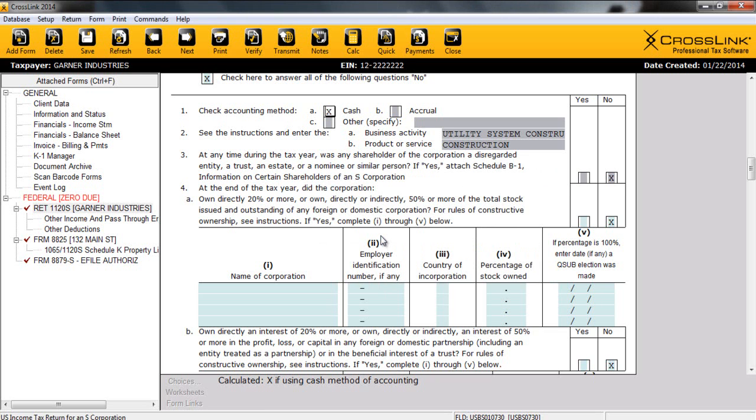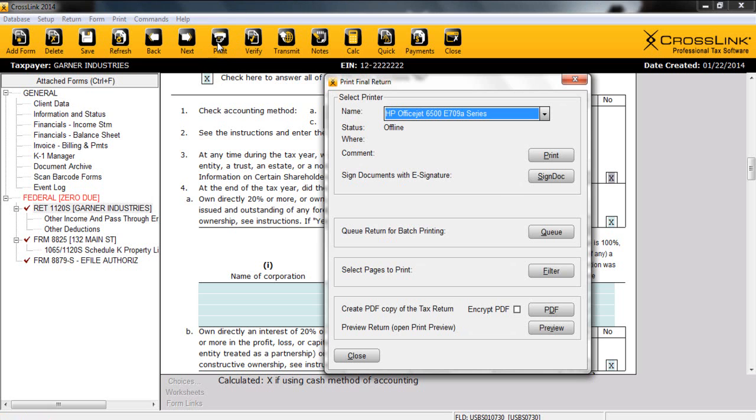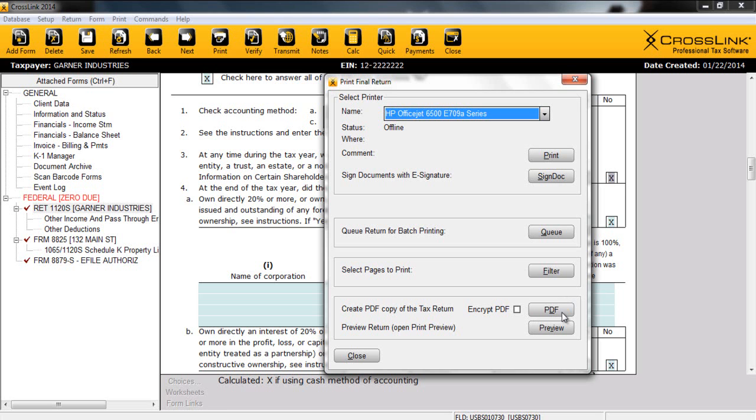Now that our return has been verified and our client is satisfied, it's time to print a copy for your client. To print the final return, click the Print button located at the top of the screen. Now Crosslink will display the Print Final Return window, and let's look at some of our options. First of all, notice our Print button here to go ahead and print the return. We can also utilize another signature feature of Crosslink 1040 and use our digital signature pad to sign our forms. Also, I'd like to point out how we can produce a PDF of this particular return and even encrypt it with a password.